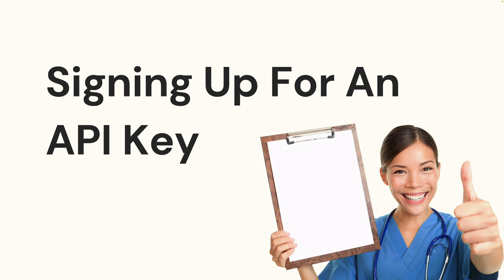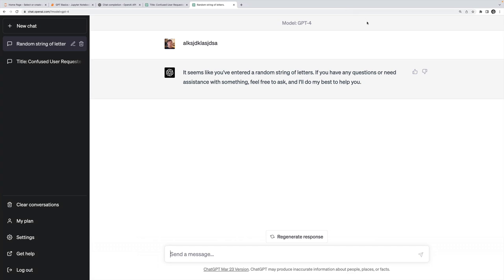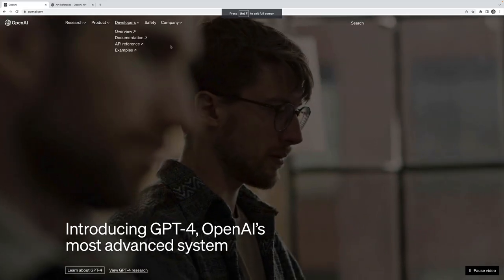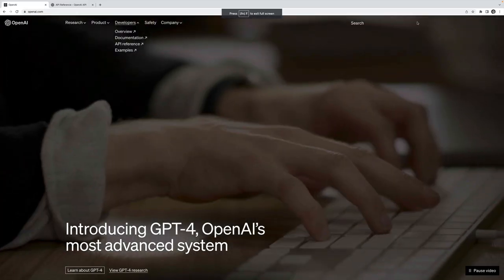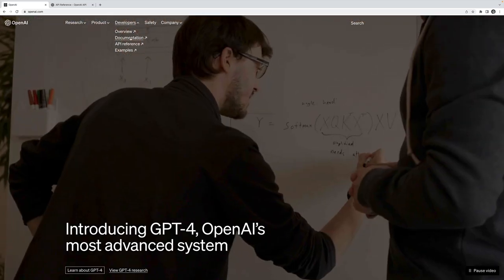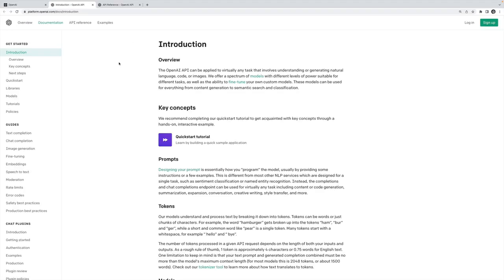The first step here is to sign up for an API key if you don't have one already. You'll need to go to openai.com, which is actually not the correct location. If you click any developer page, it will take you to platform.openai.com, which is where you want to go to sign up. You'll need to verify an email, put a phone number in, and it will give you an API key.